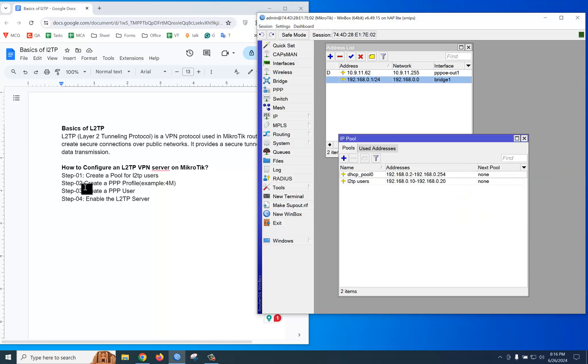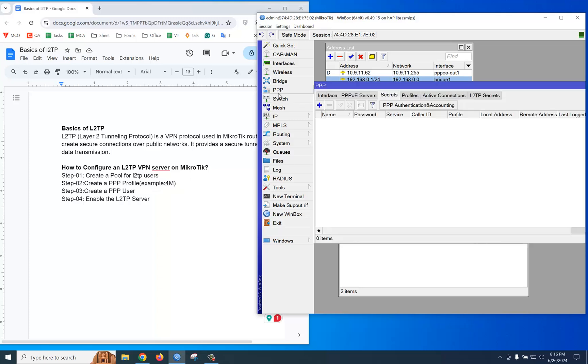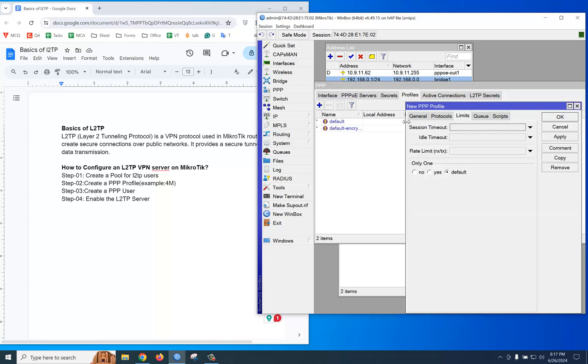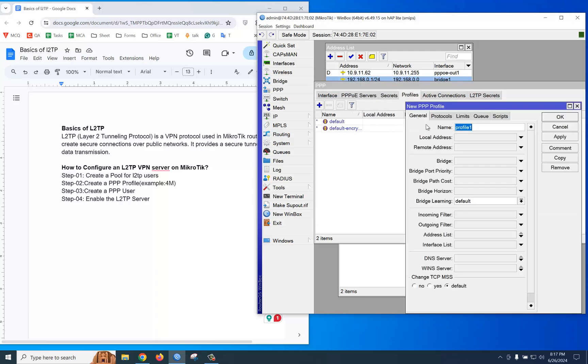Step 1 is done. Let's go to step 2: create a PPP profile for 4 Mbps. How to create it? You should go to PPP, then Profile. Click plus, then go to the General tab. You can write 4M. Then the local address will be our LAN.